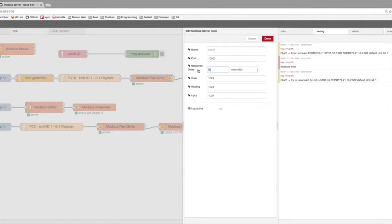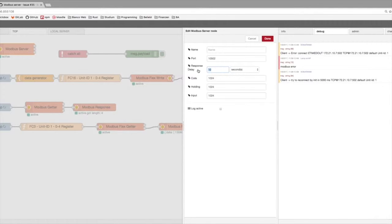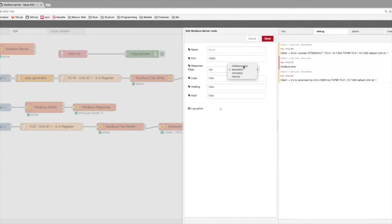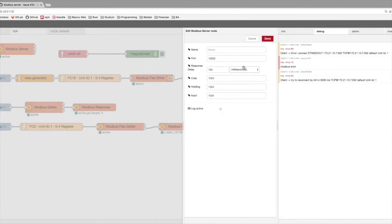With this, you can play around to test how your flow works with more delay in responding from the device. But first, we are working with 100 milliseconds, which is mostly the time we can reach.